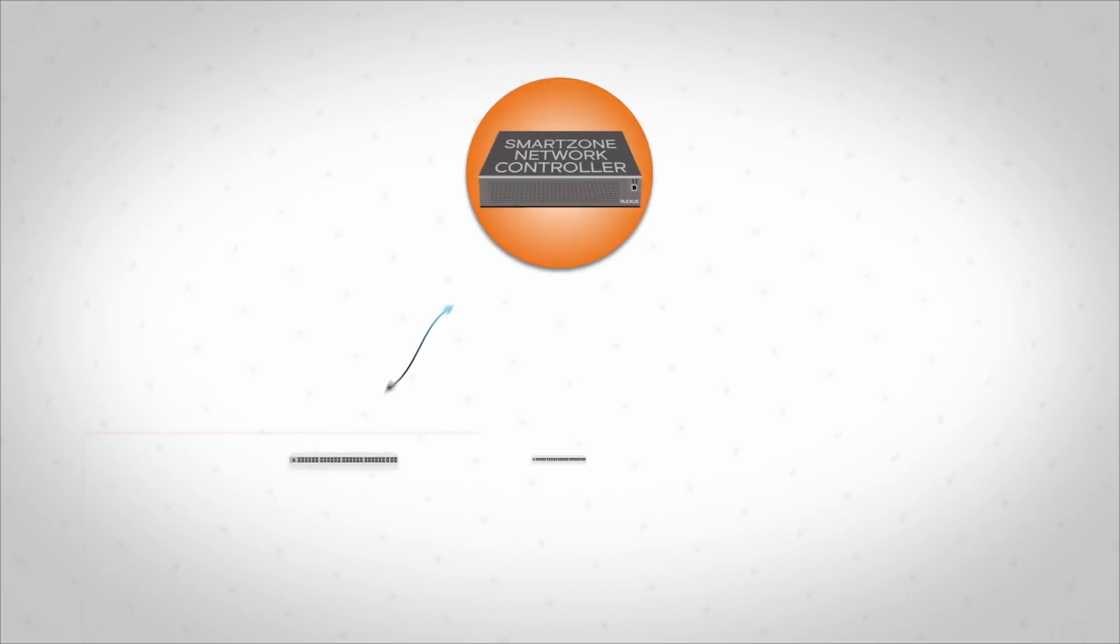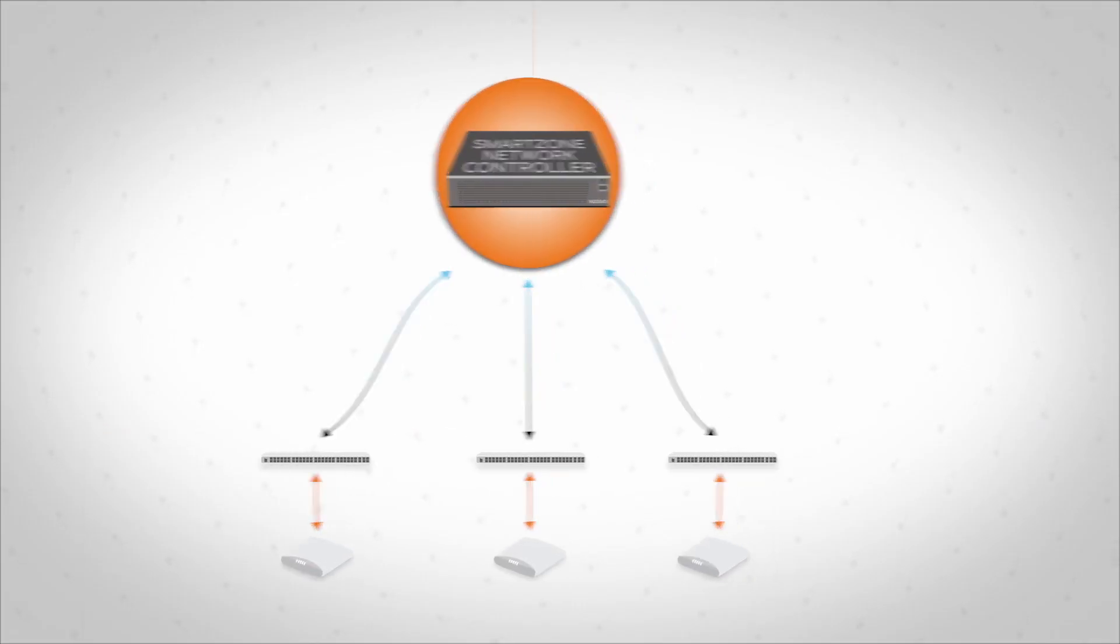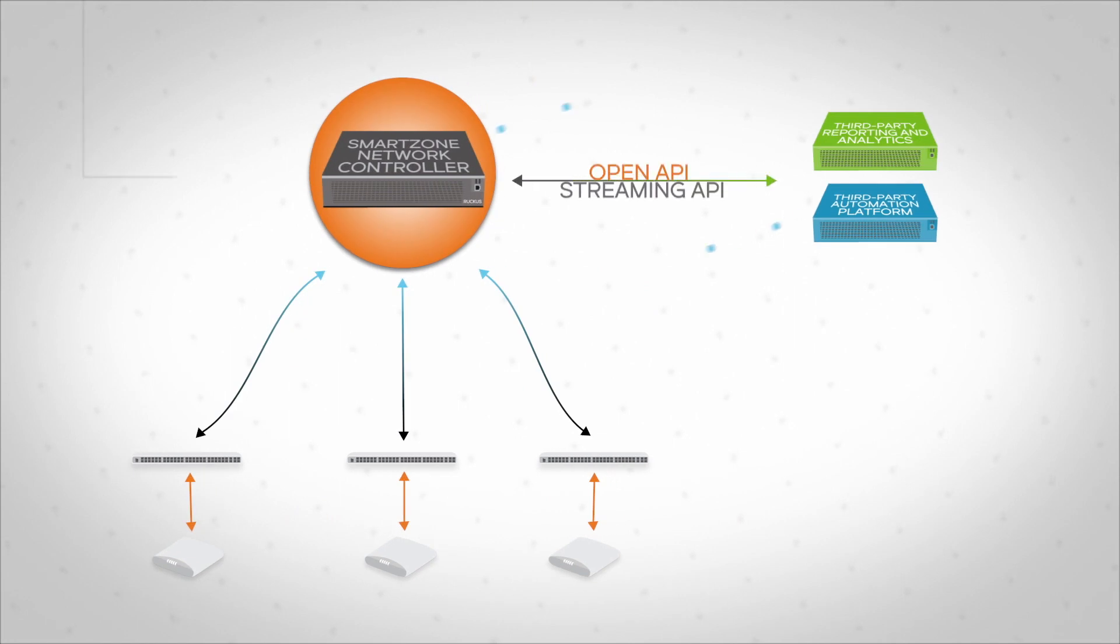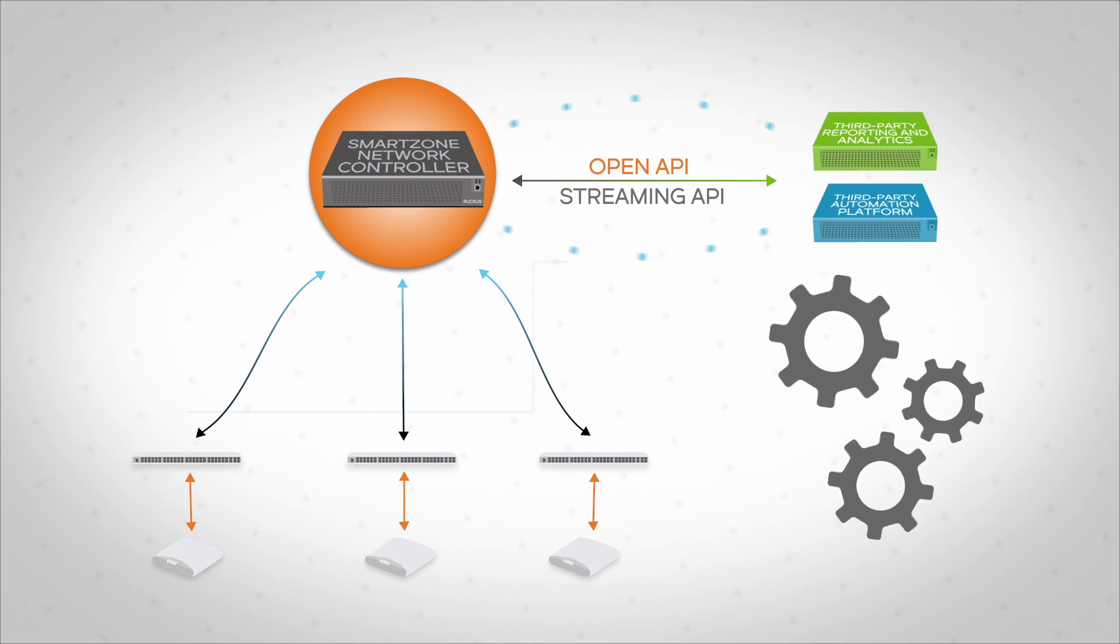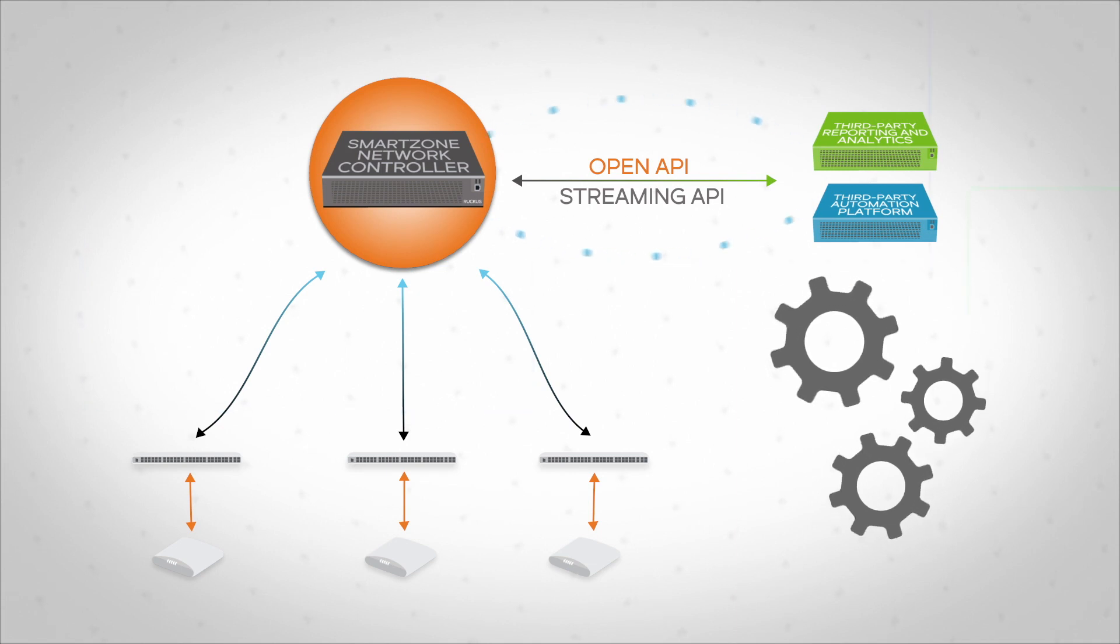Unlike closed systems, SmartZone exposes an extensive collection of open API. IT staff can programmatically invoke any function offered through the UI to automate network management processes.